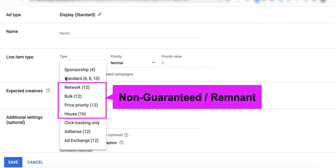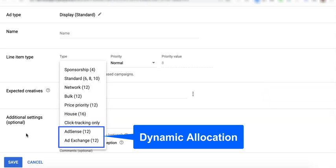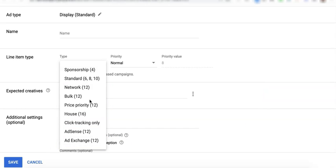For the remnant line item types or non-guaranteed line items, we have Network, Bulk, Price Priority, House, then we have AdSense and AdExchange on Dynamic Allocation. Notice these numbers after the line item types.